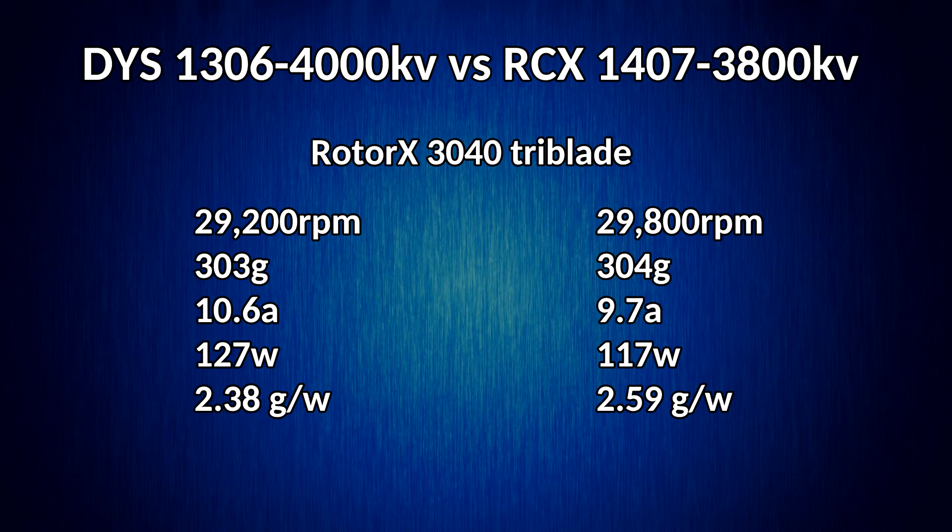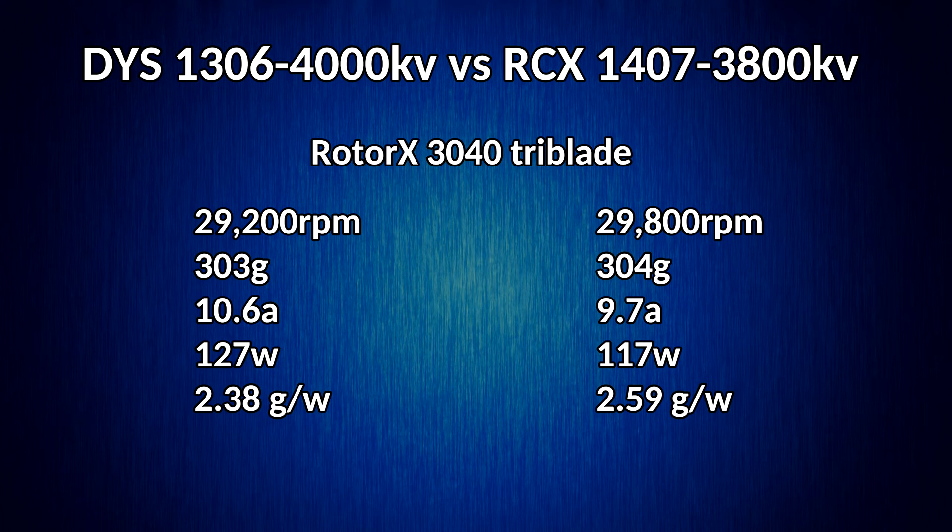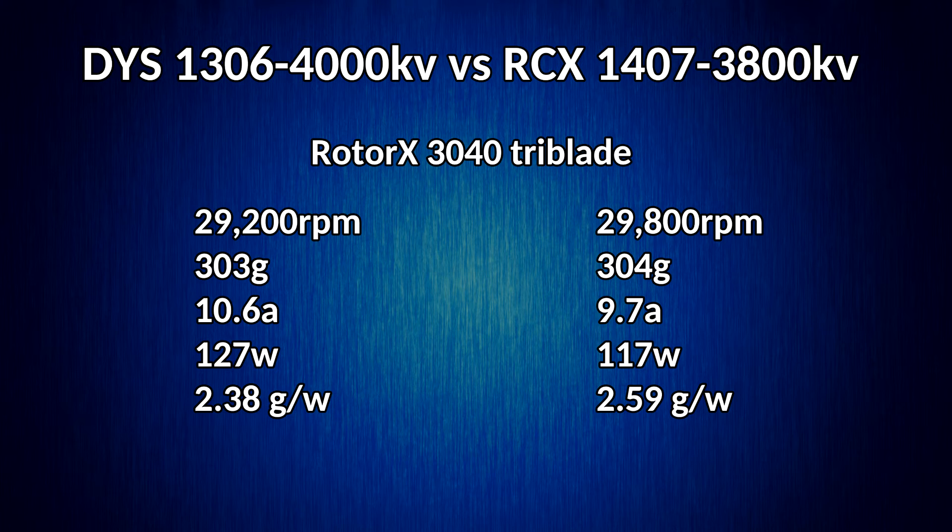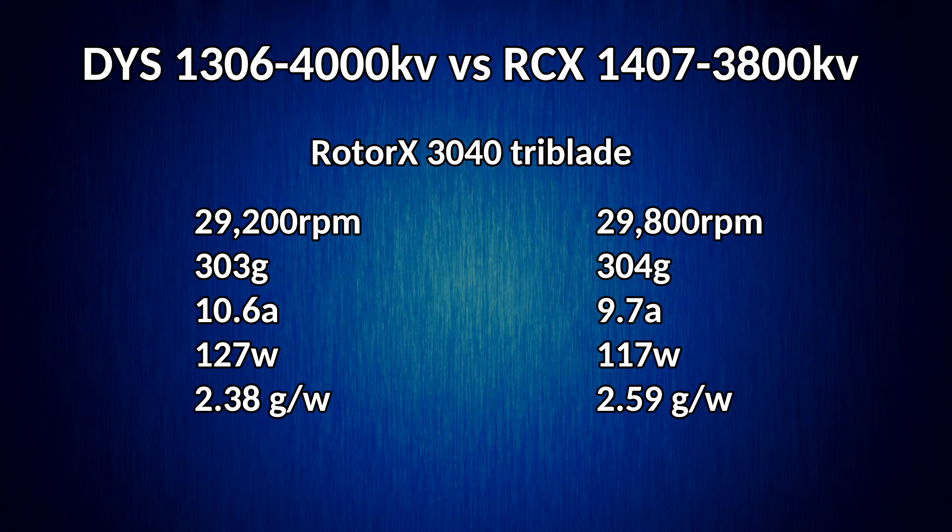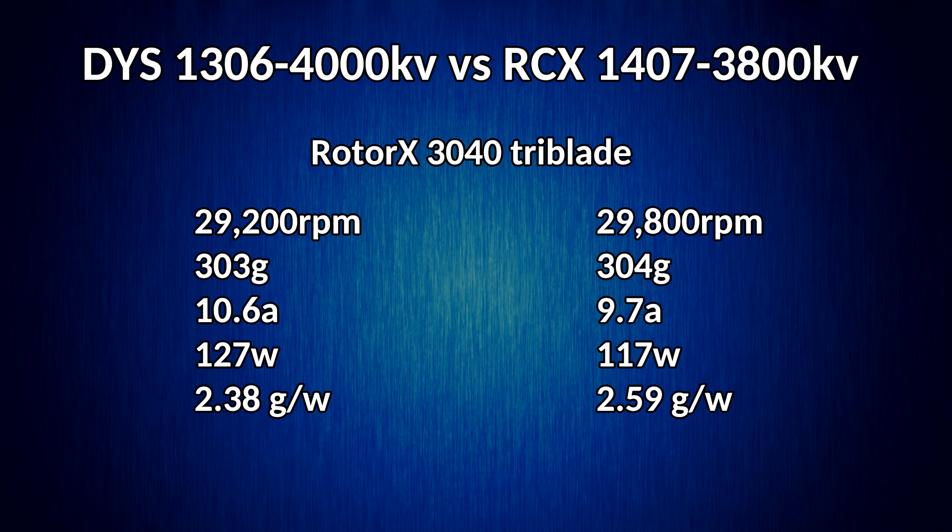Mainly I want to look at the Rotor-X tri-blades for this comparison because I think that's kind of my favorite prop on this size of quad. And the comparison looks really good. The 1407 gets about 500 rpm more peak thrust. The thrust is about the same.